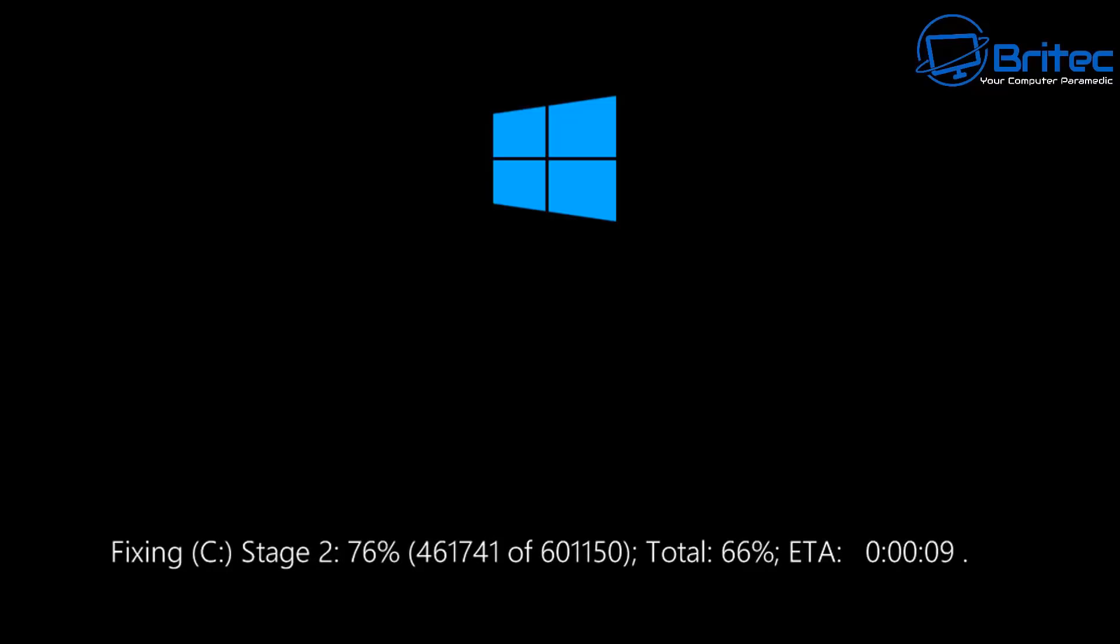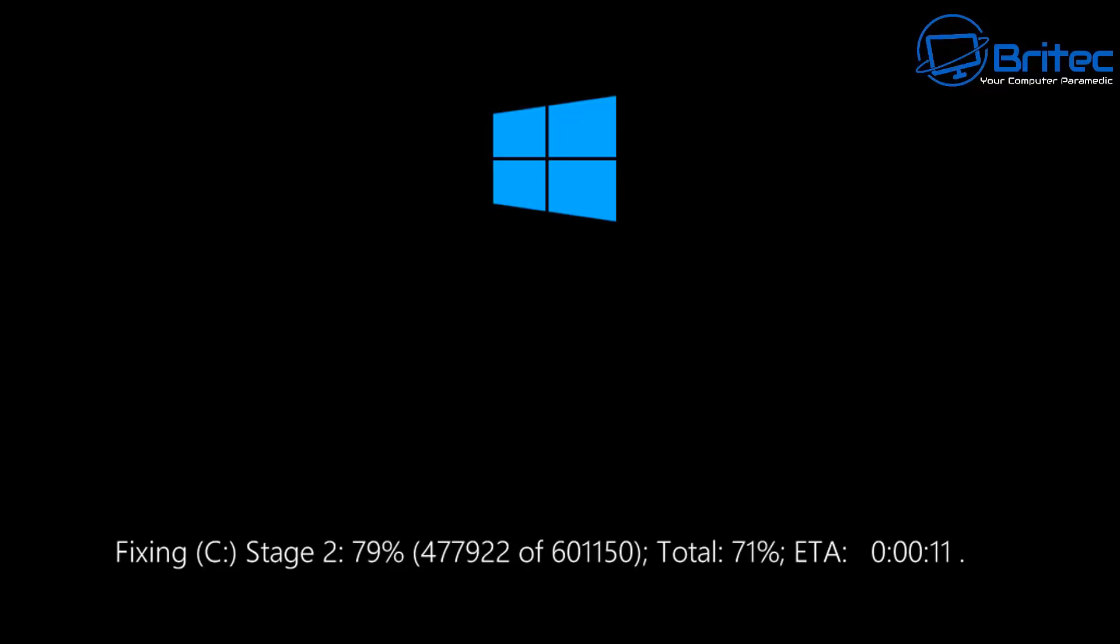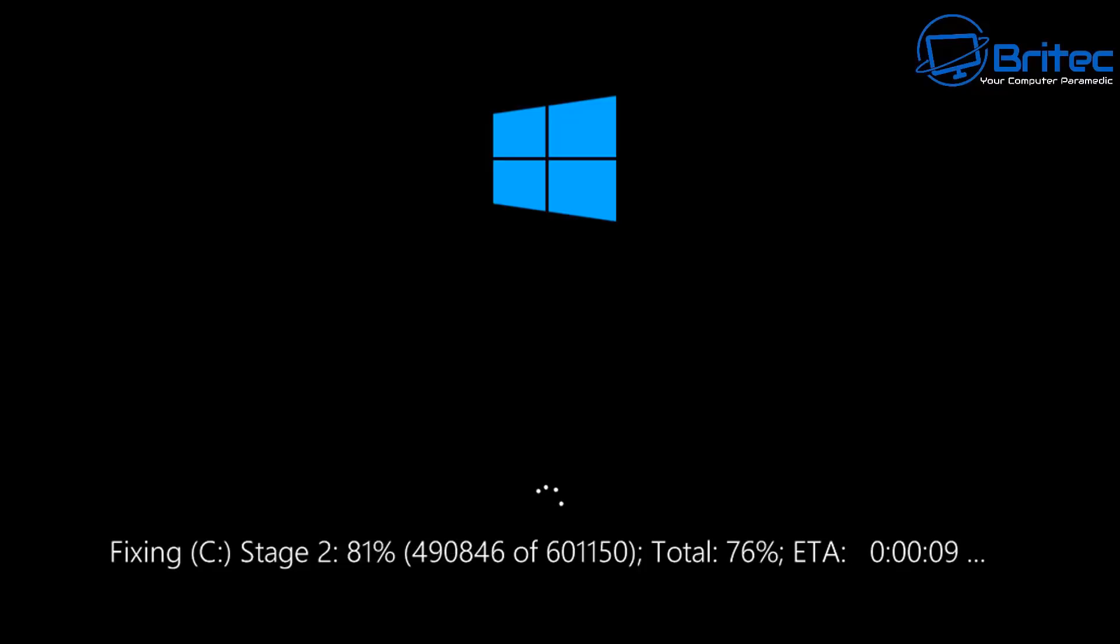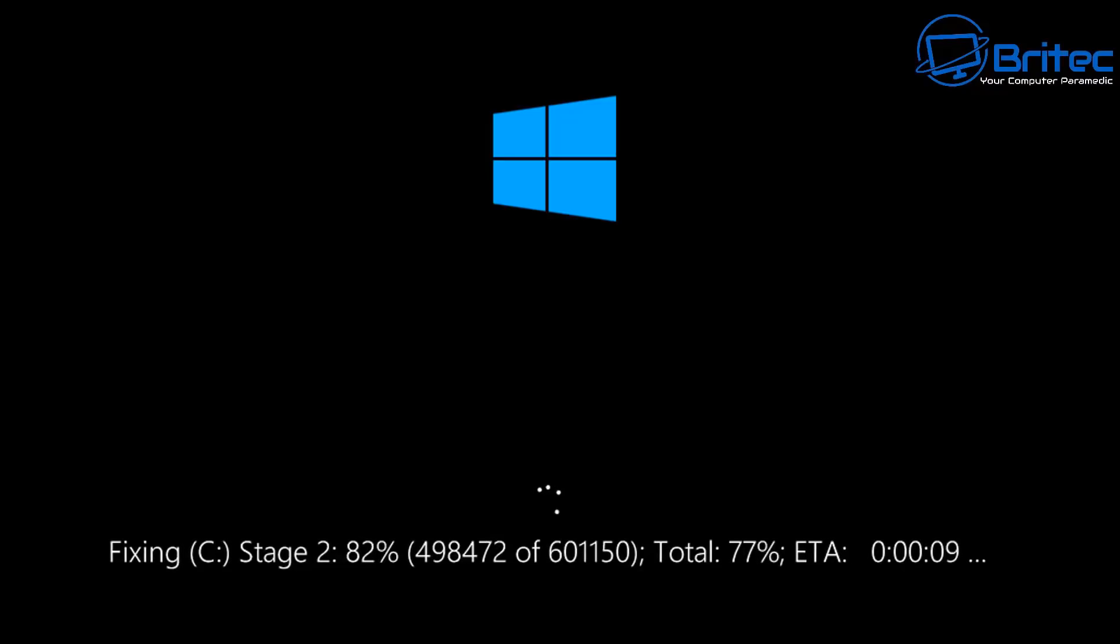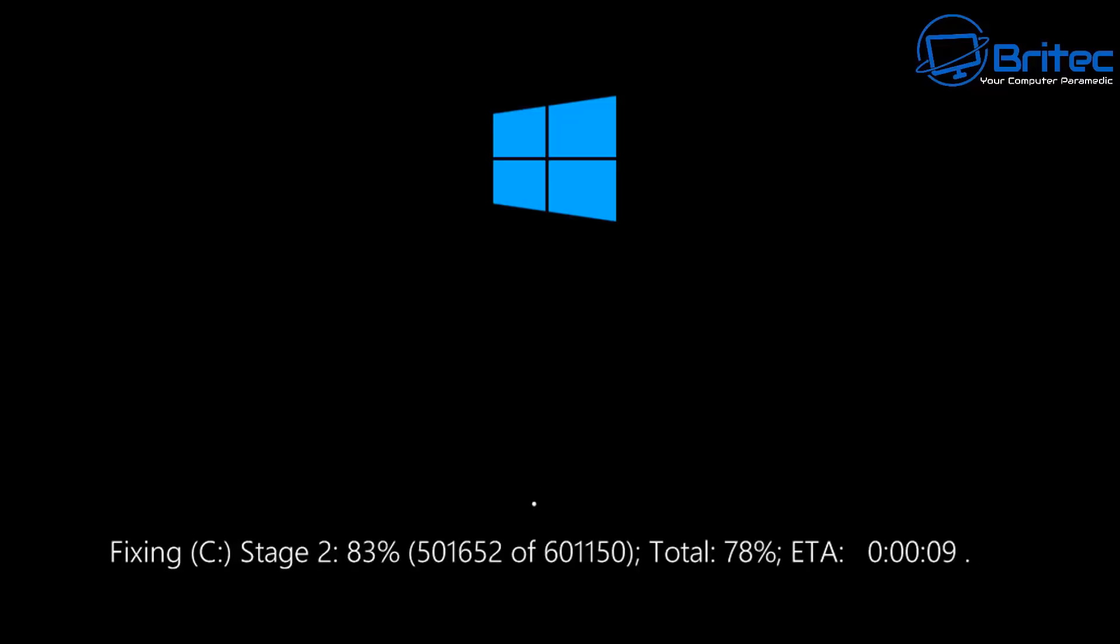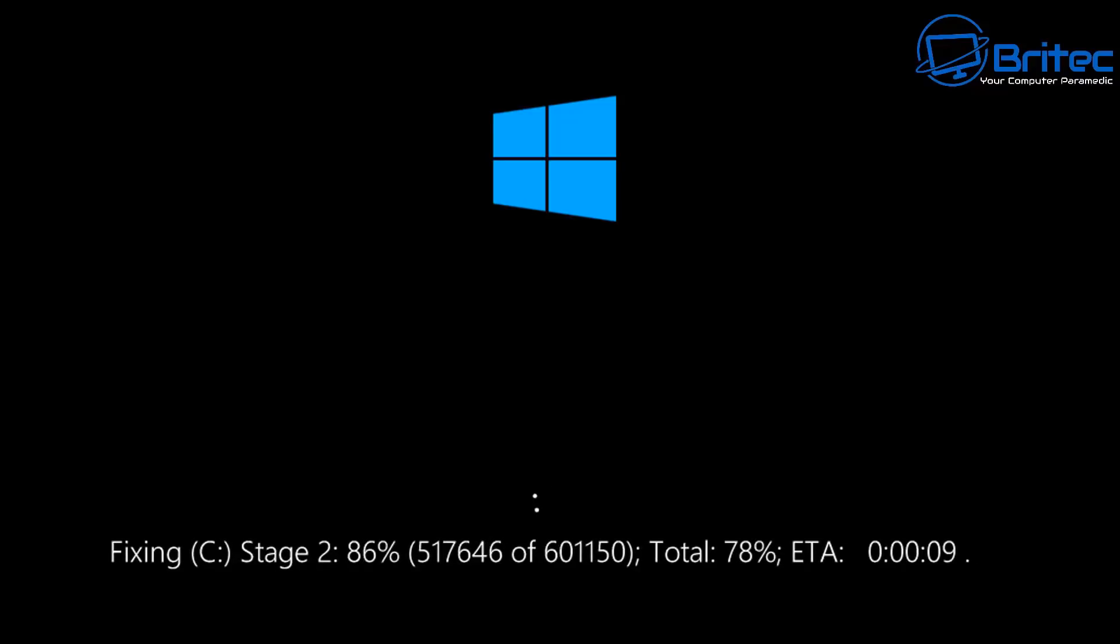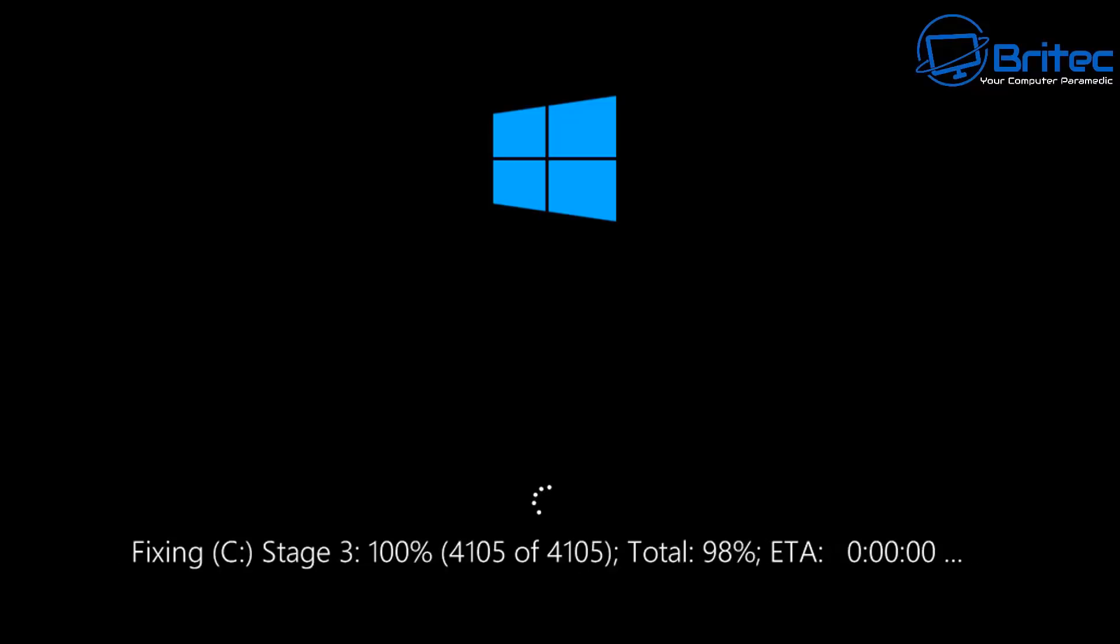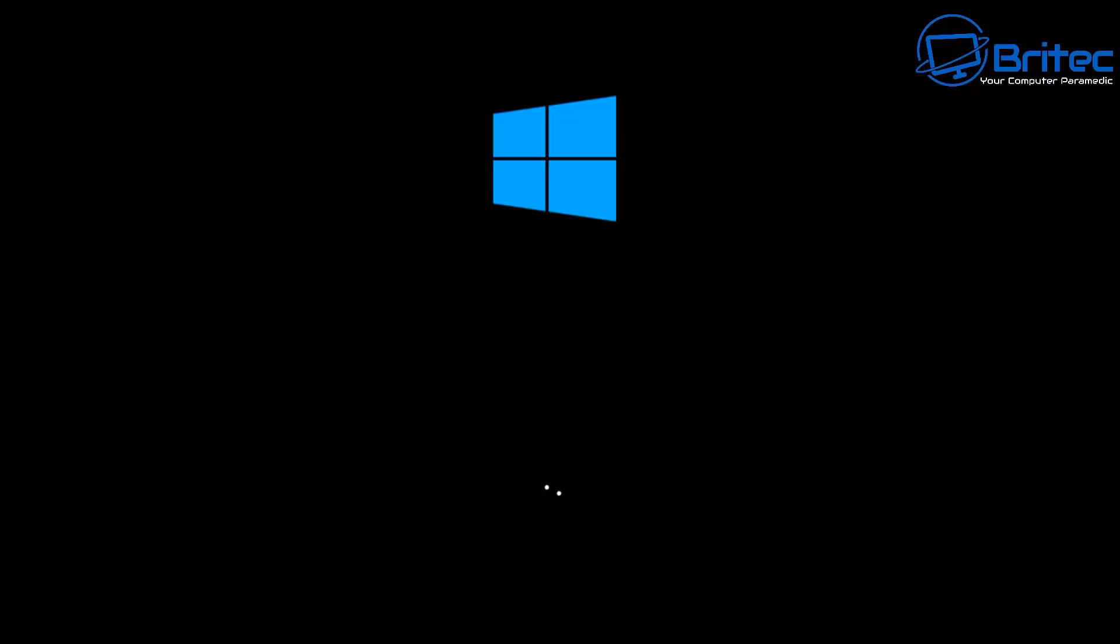It's a good starting block for checking for problems with your system. You could also do CHKDSK space forward slash F space forward slash R and then space C colon, and that will check the C drive and do a proper fix for those errors and also scan for bad sectors as well.